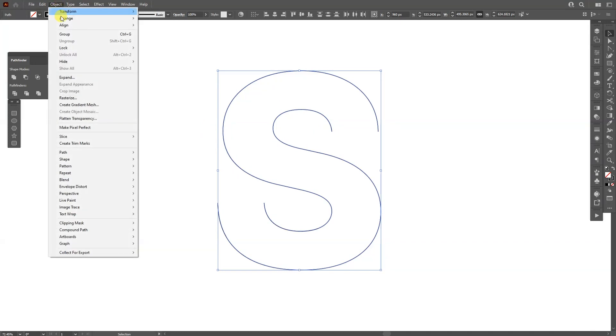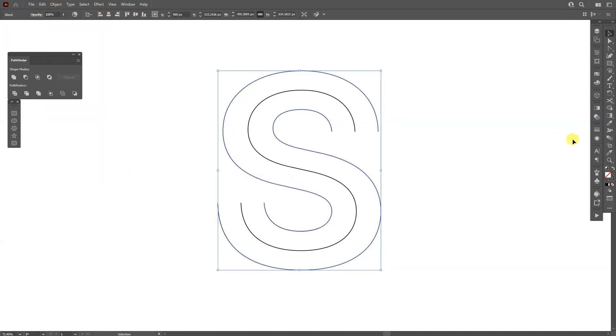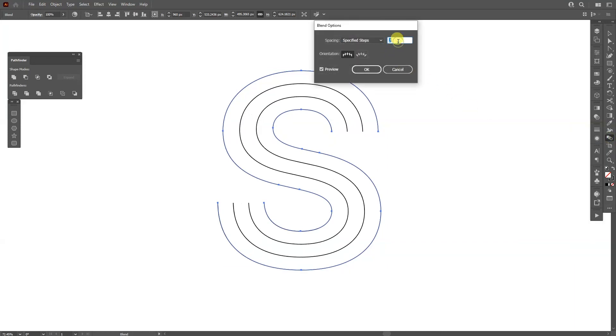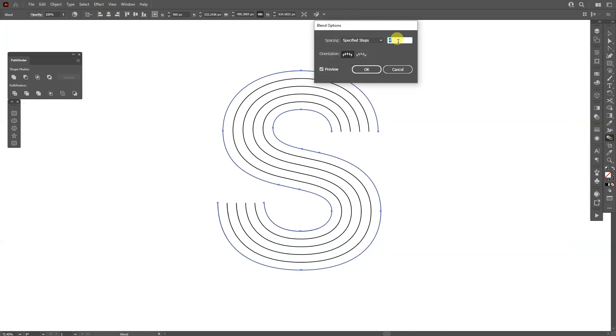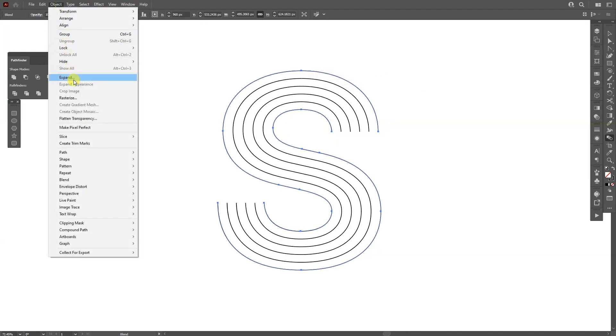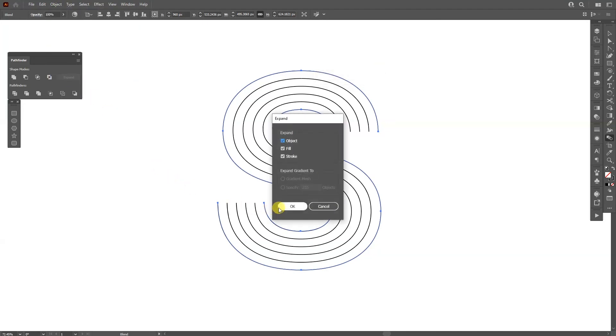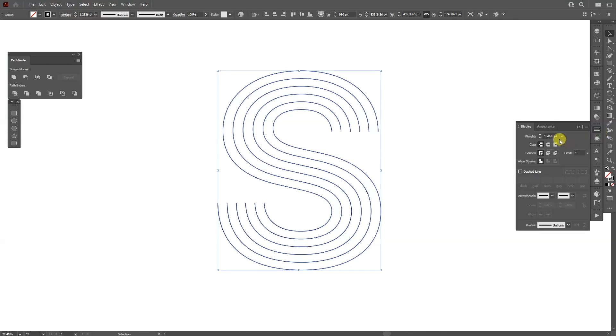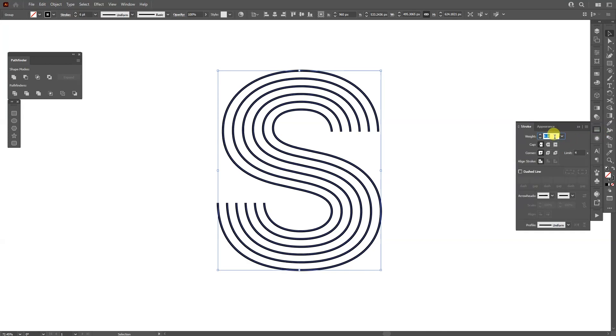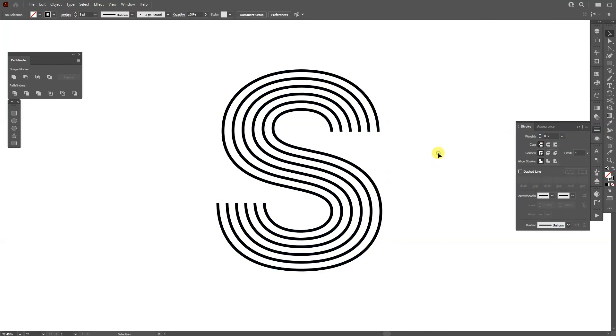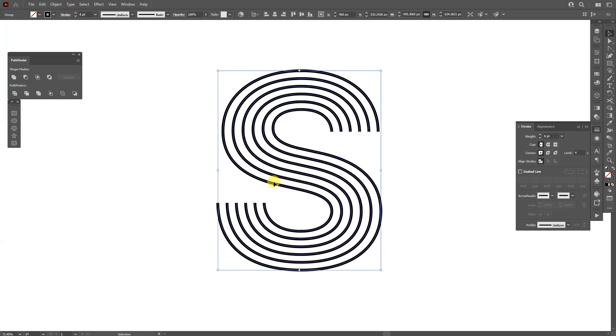Select both, go to object, go to blend and select make. I can double click here on the blend tool, select specified steps, increase the blend number. I'm going to go with four, click OK. I'm going to go to object, expand appearance, click OK. I'm going to increase the stroke thickness somewhere else, seven, eight in this situation.